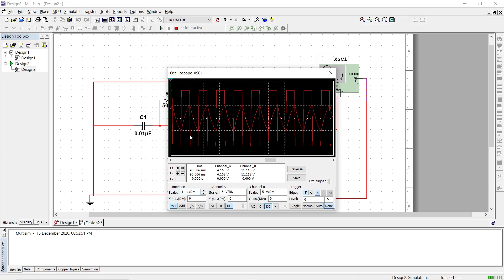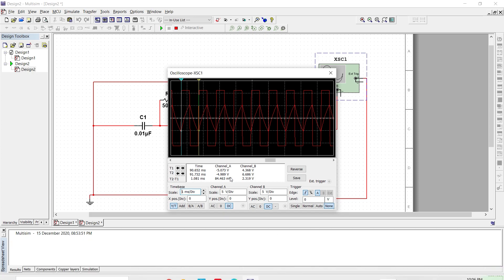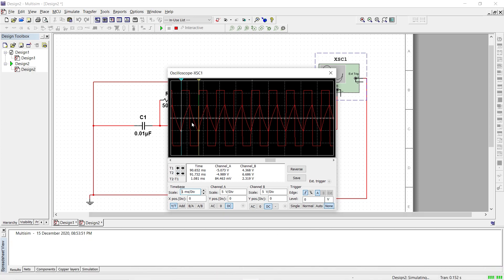The RC time constant which we have determined by using our frequency of 1kHz. So let us cross check whether we are getting the 1kHz frequency. Now we have T2 minus T1 as you can see it is 1.081 ms. So when you have F is equal to 1 by T it is almost equal to 1kHz.